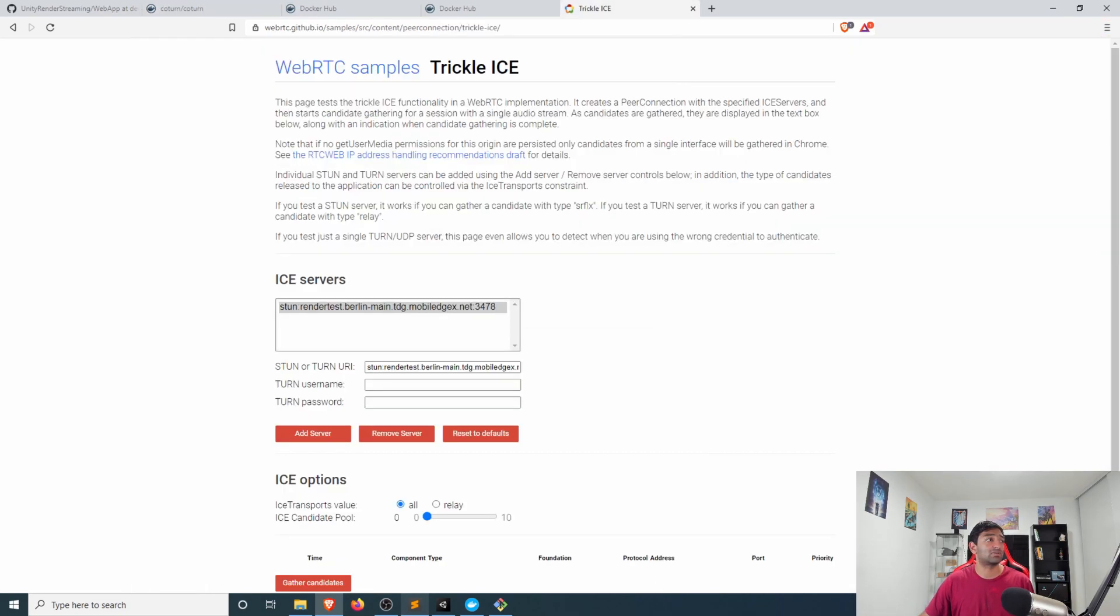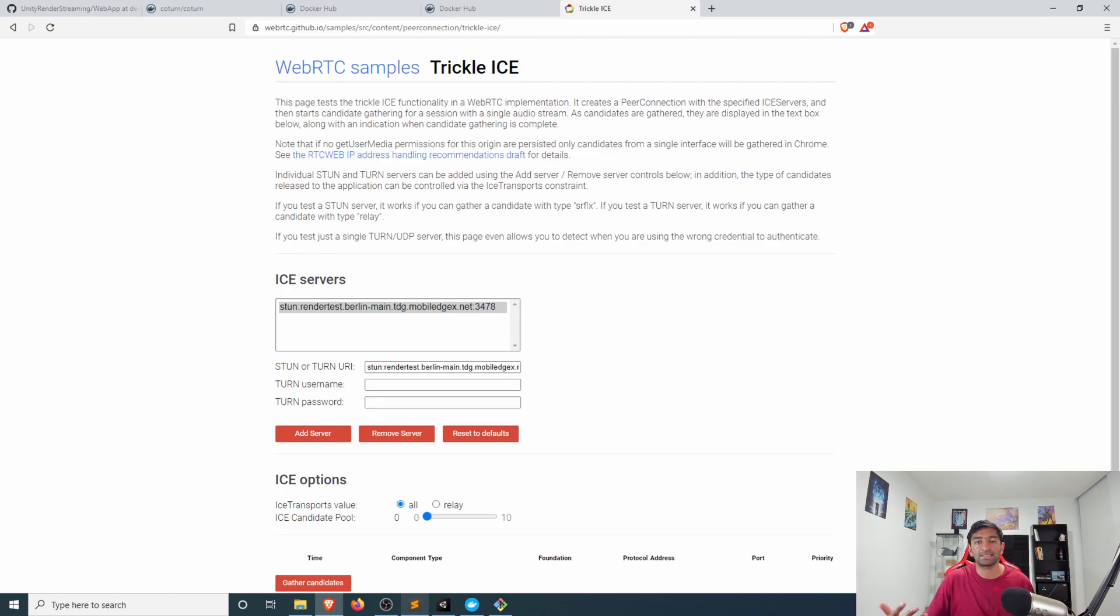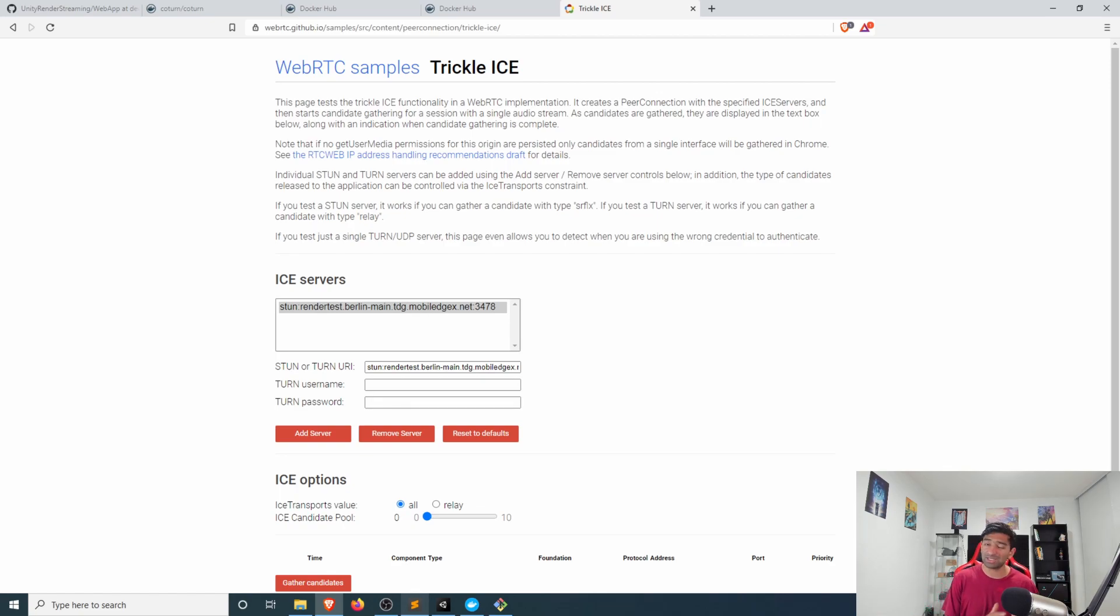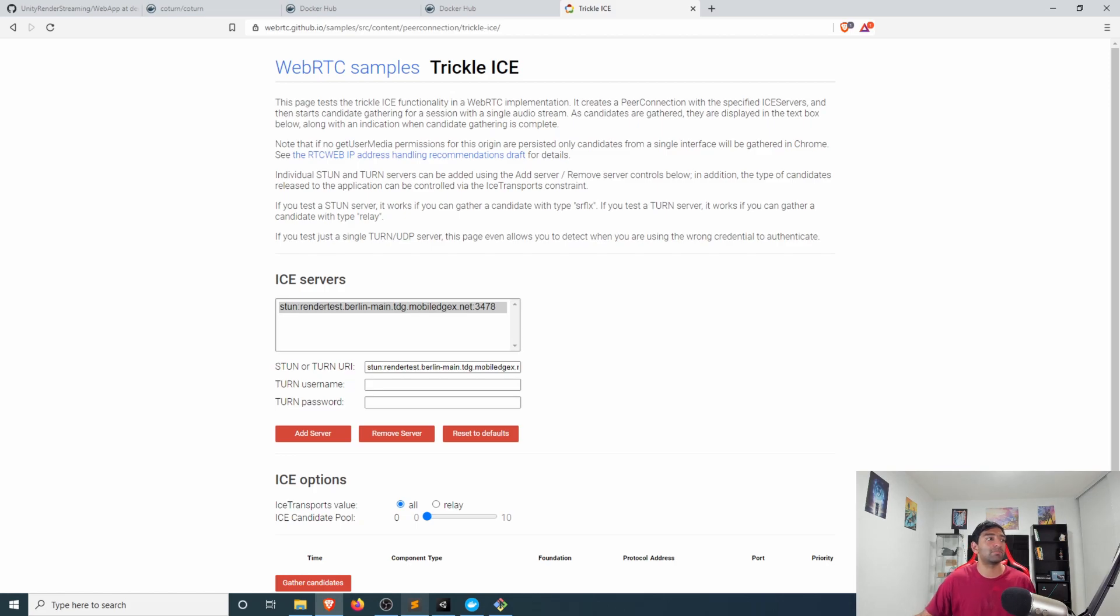And once you do that, if we head back into the browser, if you just want to test this coturn server head over to this website that's Trickle ICE. It tests and makes sure that you actually have a correct ice server implementation up and running.